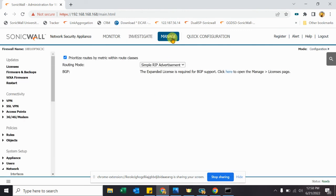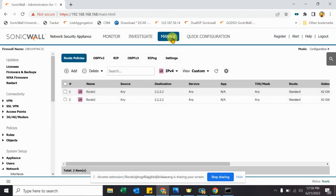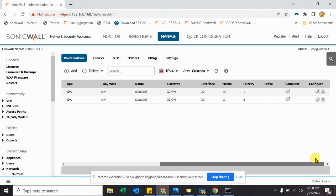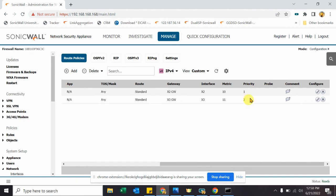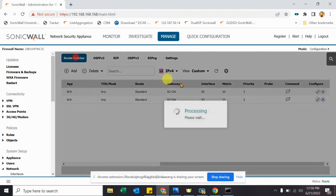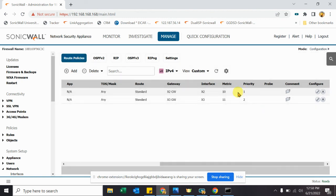So in our scenario, I will make it clear again, in our scenario that priority is changing fine. But in some cases where priority is not changing, you just need to go to Settings and enable this option to make priority working as per the metric. So in our scenario, now it's working fine.